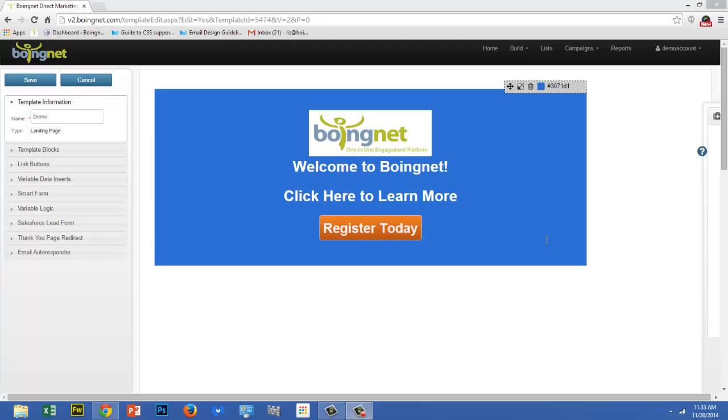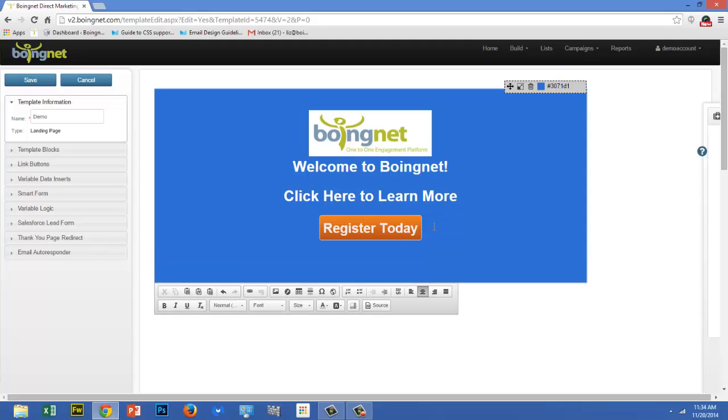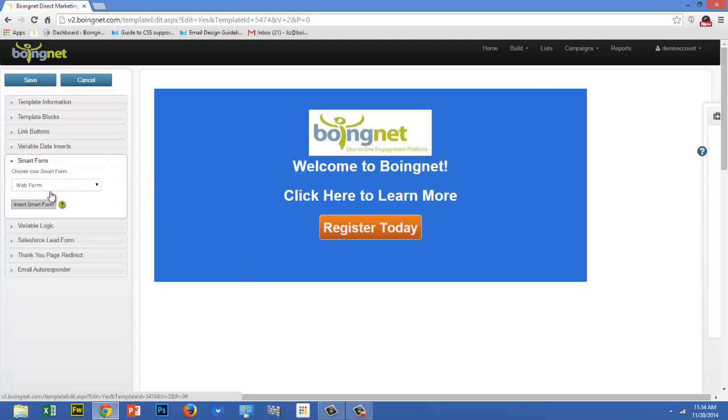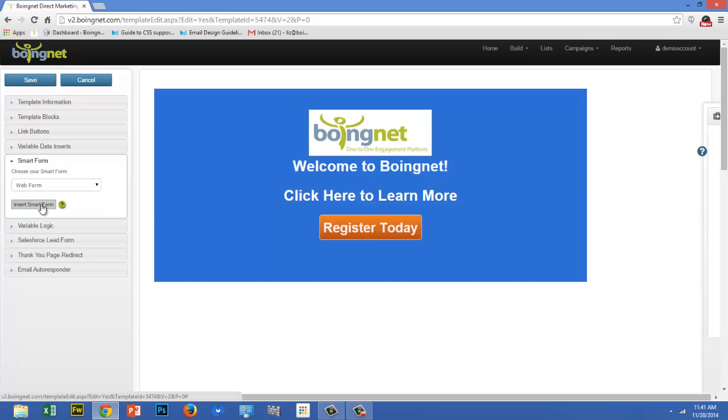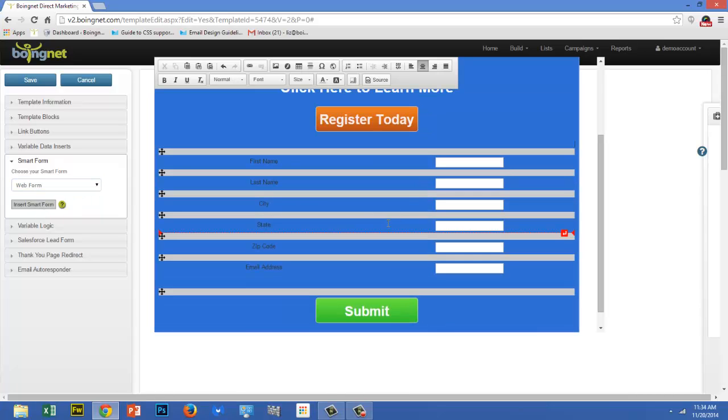Once you have a web form created, inserting it into a landing page template is easy. Place the cursor where you'd like your web form to be inserted. Click on the form option on your template sidebar, choose the form you'd like to insert, and then click insert form. For more information on how to create our various forms, take a look at our help article and video on the topic.